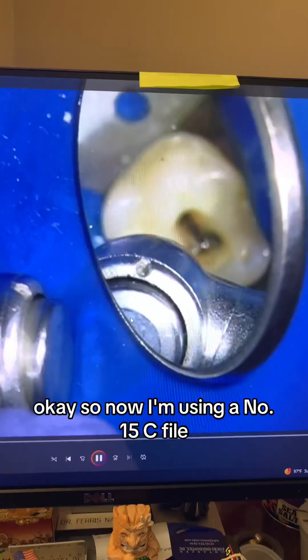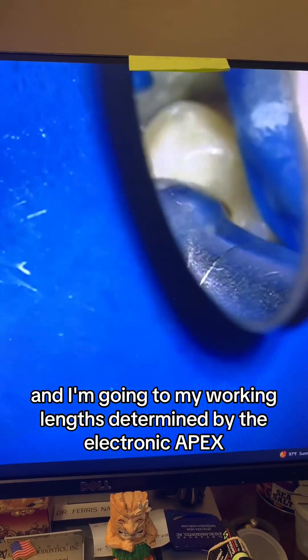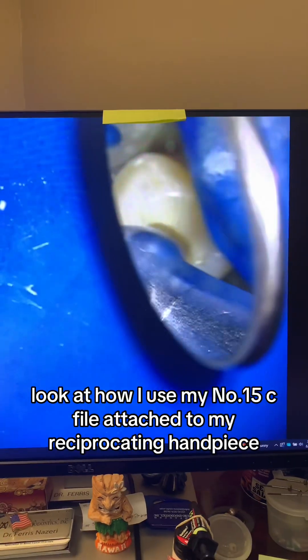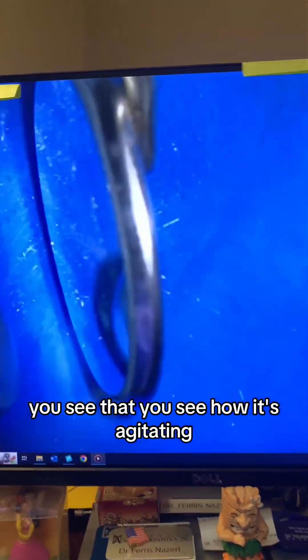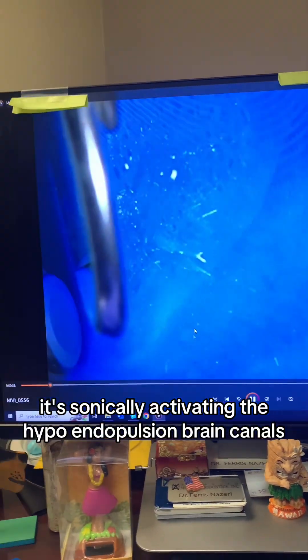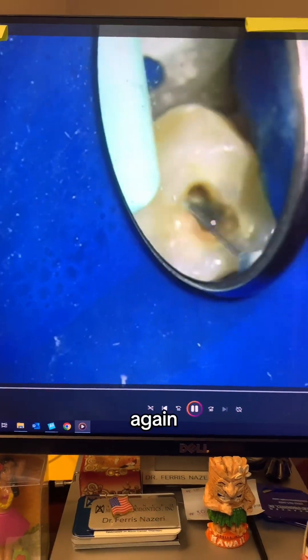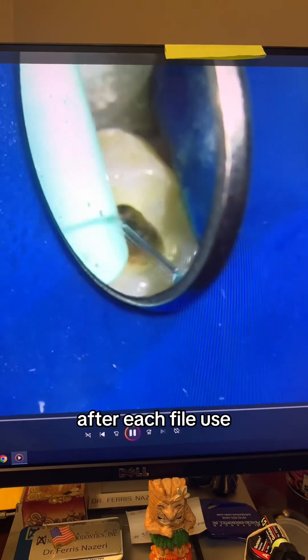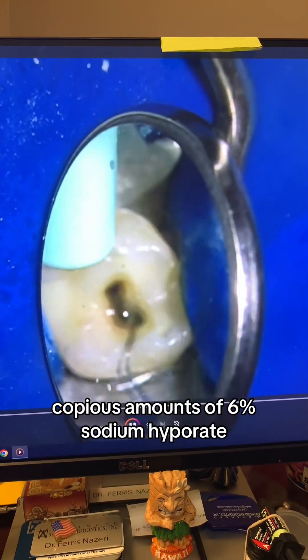Now I'm using a number 15C file and going to my working lengths as determined by the electronic apex locator. Look at how I use the number 15C file attached to my reciprocating handpiece — see how it's agitating and sonically activating the hypochlorite in the pulp chamber and canals? After each file use, copious amounts of 6% sodium hypochlorite.